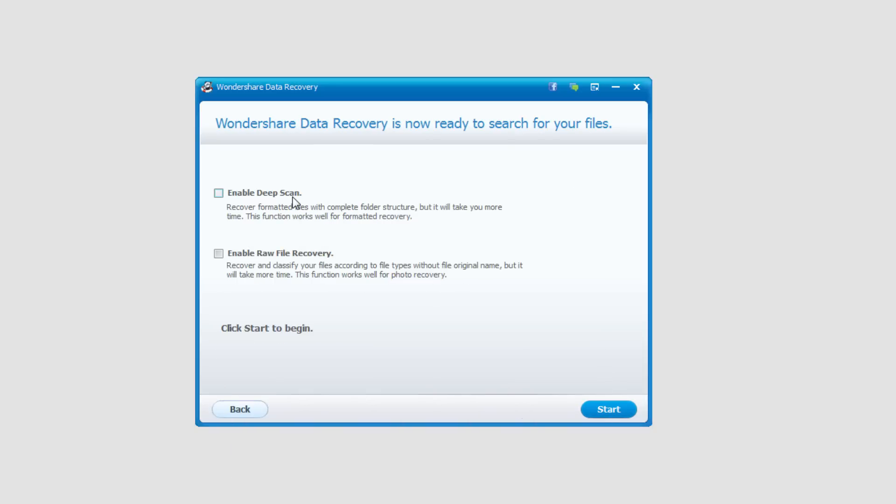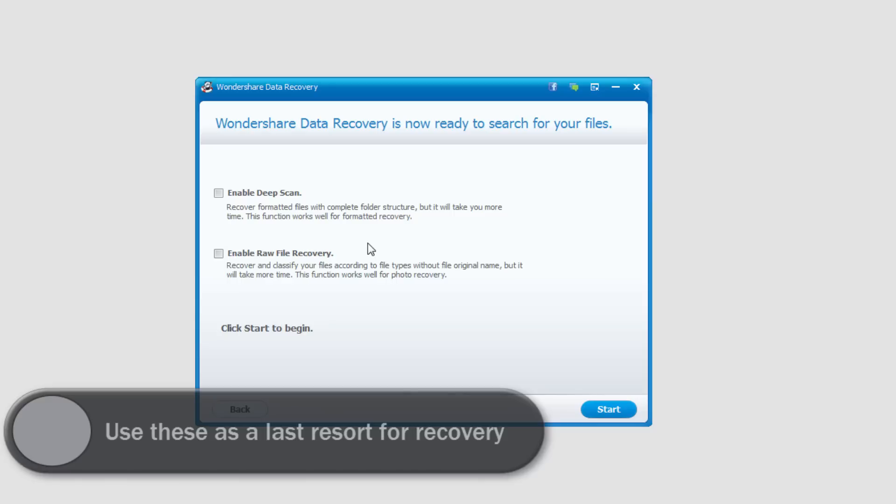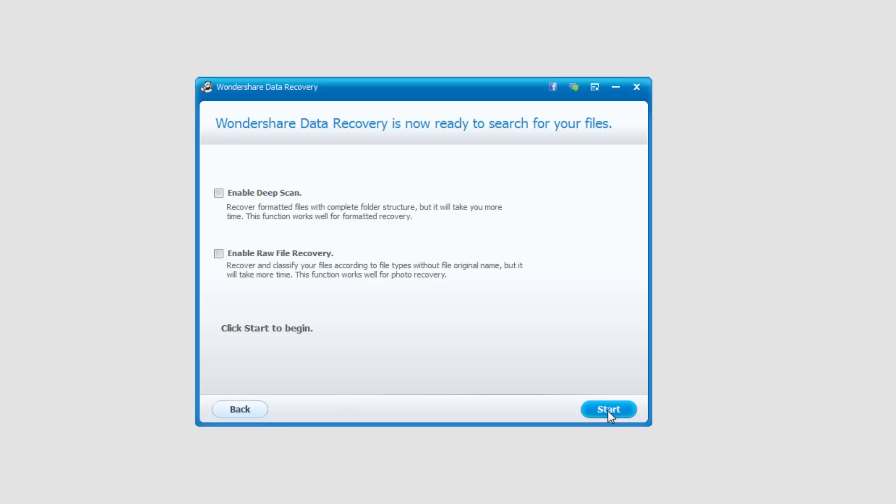We can either enable a deep scan and or a raw file recovery. A deep scan will look for complete folder structures and takes a lot more time. Raw file recovery will look for file types without the original name because when you recover data it usually doesn't yield the actual file name. That also takes a lot more time. But in this case I'm just going to do the default and click on start to look for these files.